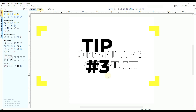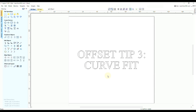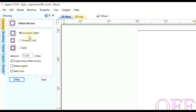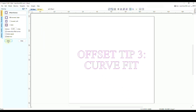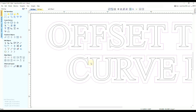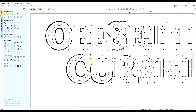Offset tip number three is using the curve fit tool. Select the vectors, use the offset tool going outwards at one-eighth of an inch with 'Select New' turned on, and click offset. Now close the offset tool. If you zoom in and press N to go to node editing, you can see that whenever the offset tool is used on a curved surface you get a lot of nodes in place of smooth curves.